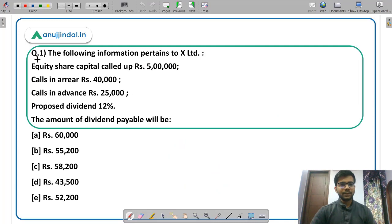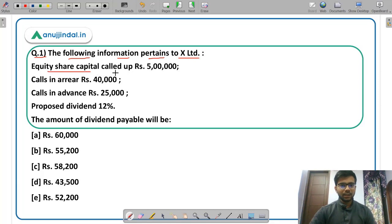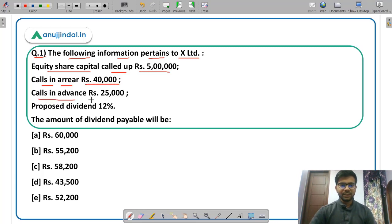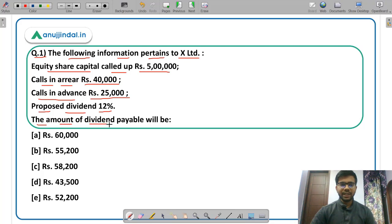Question number 1. The following information pertains to X Limited: equity share capital called up is Rs 5 lakh, calls in arrear is Rs 40,000, calls in advance is Rs 25,000, and proposed dividend is 12%. You need to calculate the amount of dividend payable.